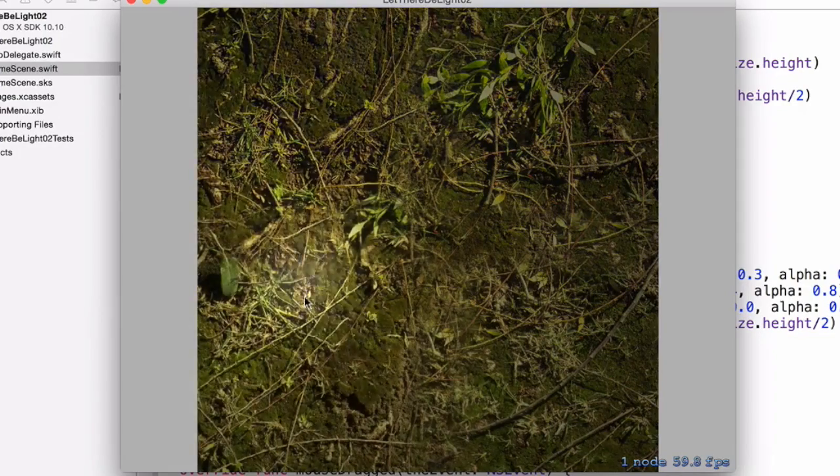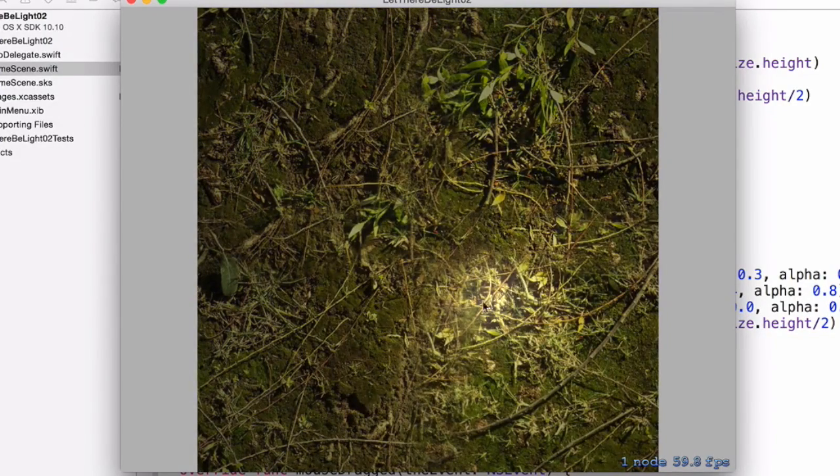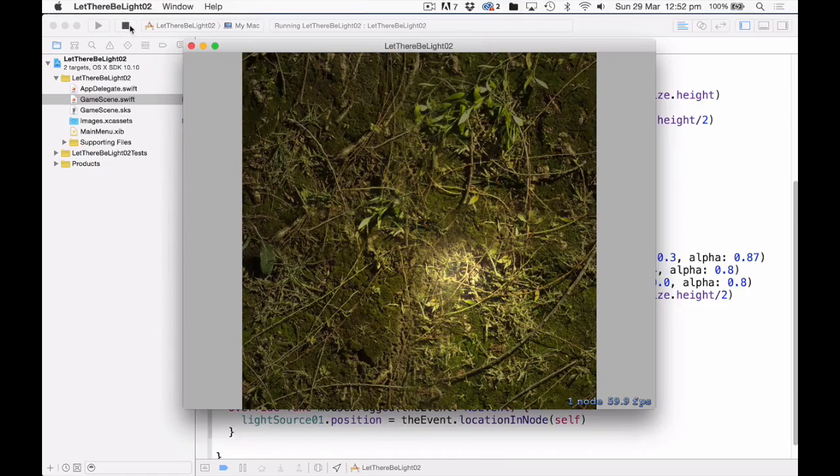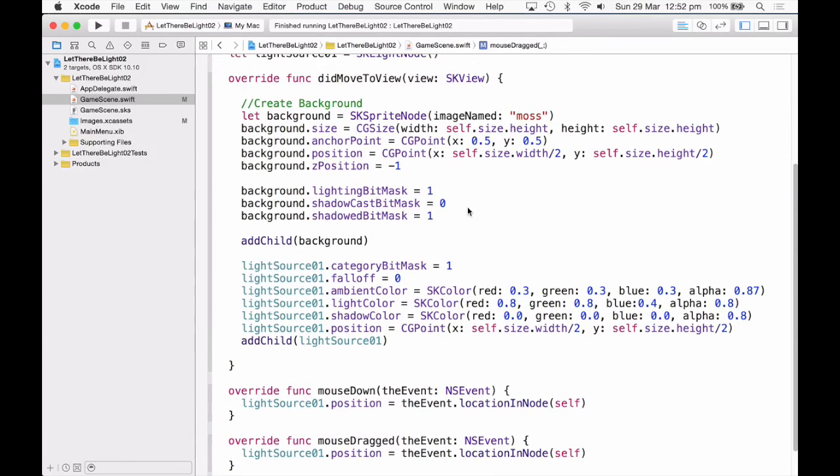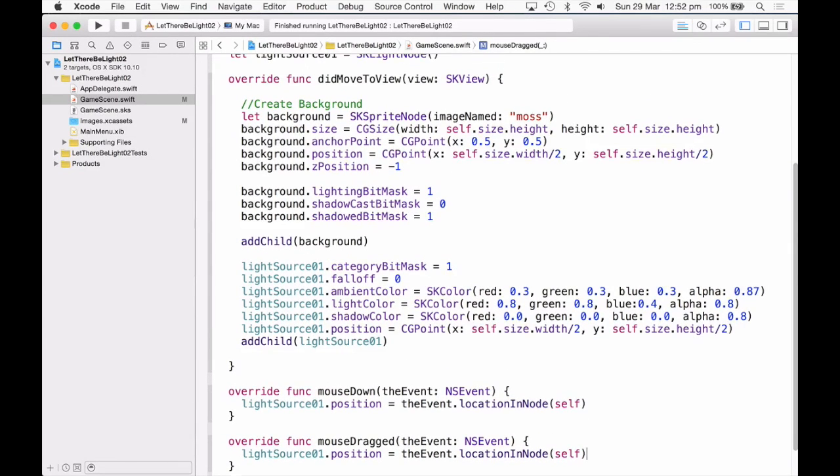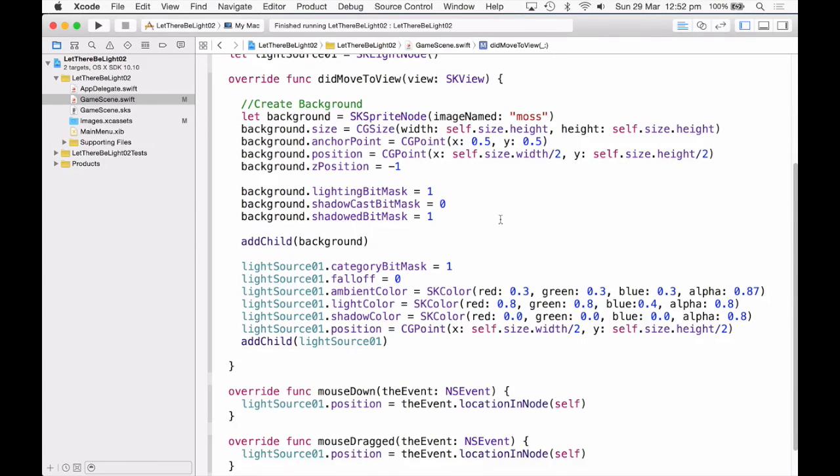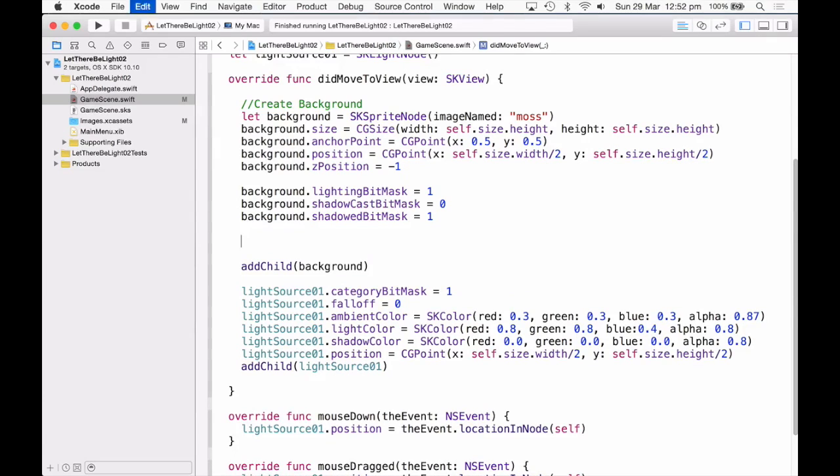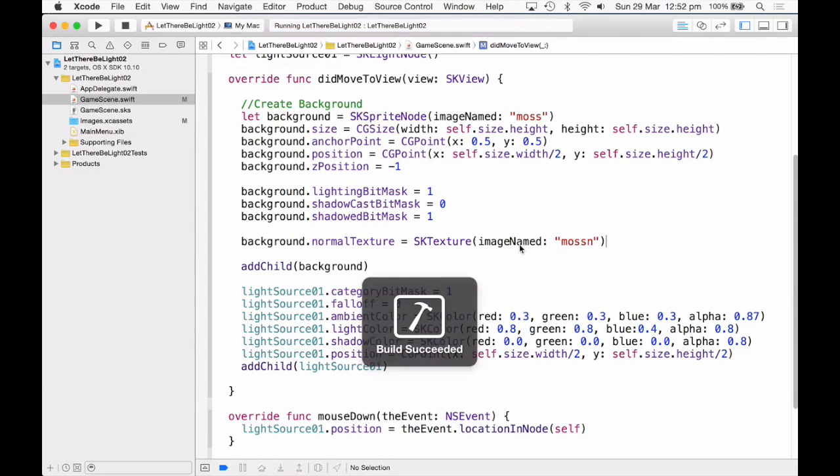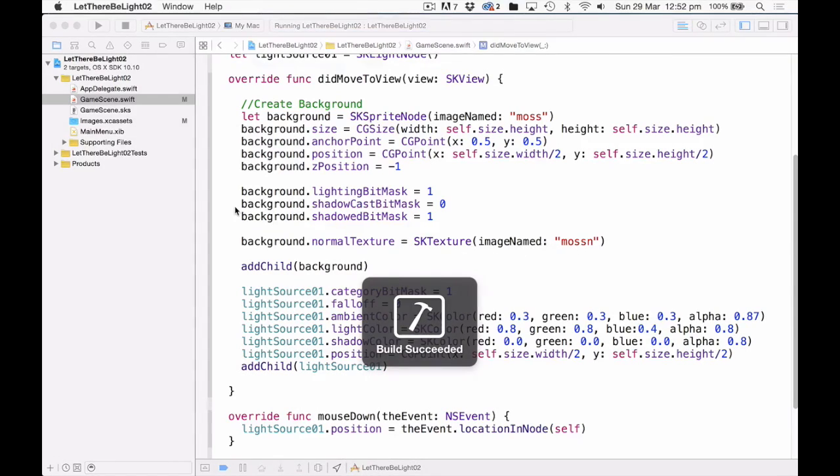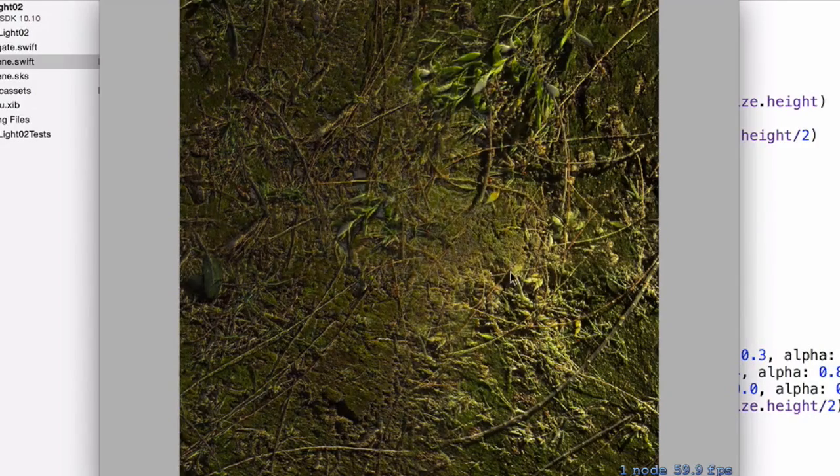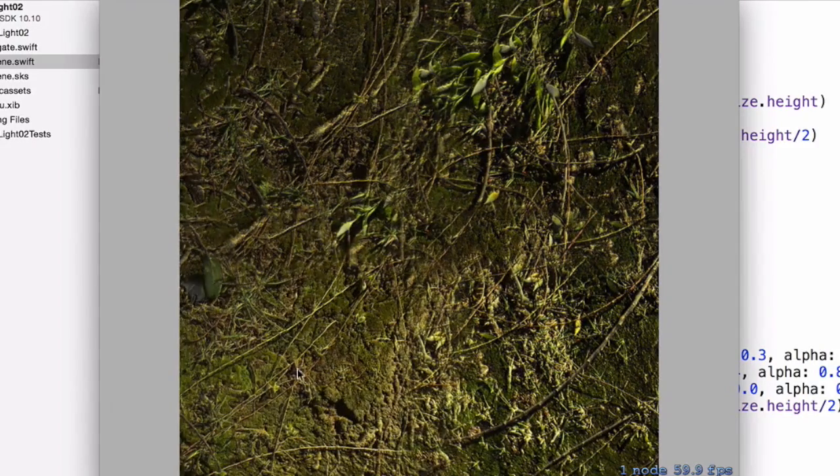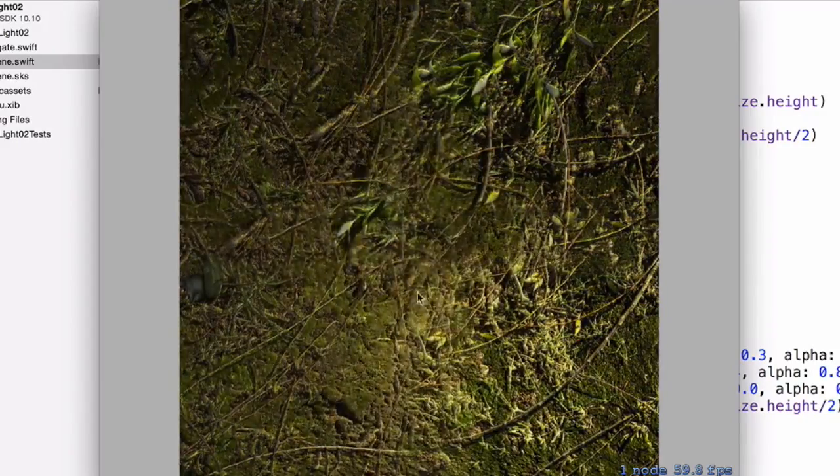However, our background kind of looks a little bit like wallpaper. It's definitely a flat surface, there's no definition in it that changes with the light source. So this is where our normal maps come into play. There's a few different ways you can bring in a normal map. So the first one I'm going to show you is just using the externally generated normal map. So background dot normal map equal to the SKTexture with the image named moss n. There we go, that's a lot more definition. And as I move the light around, you can see how the shadows and the bright parts change.